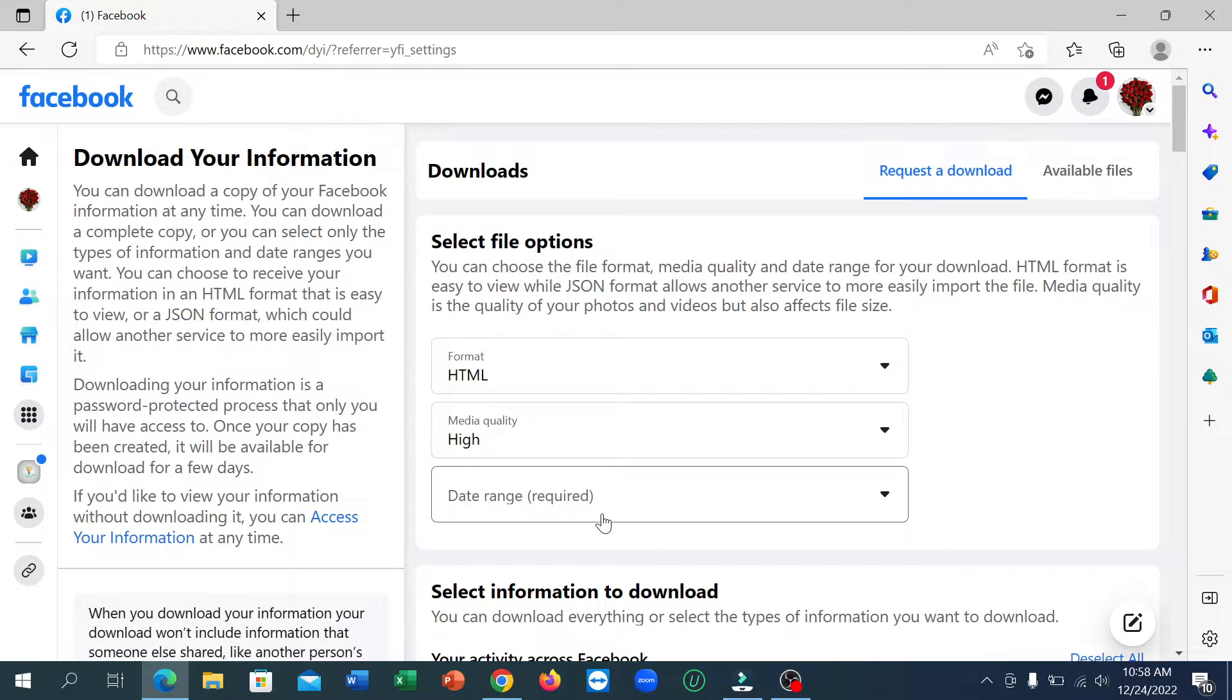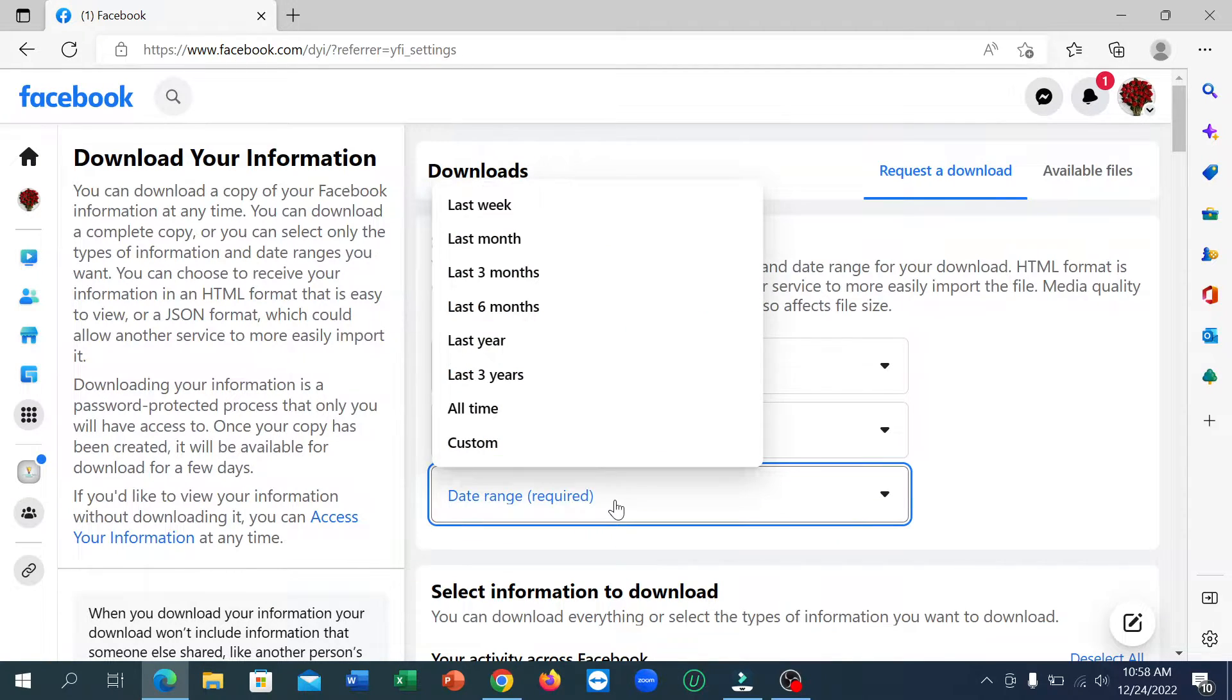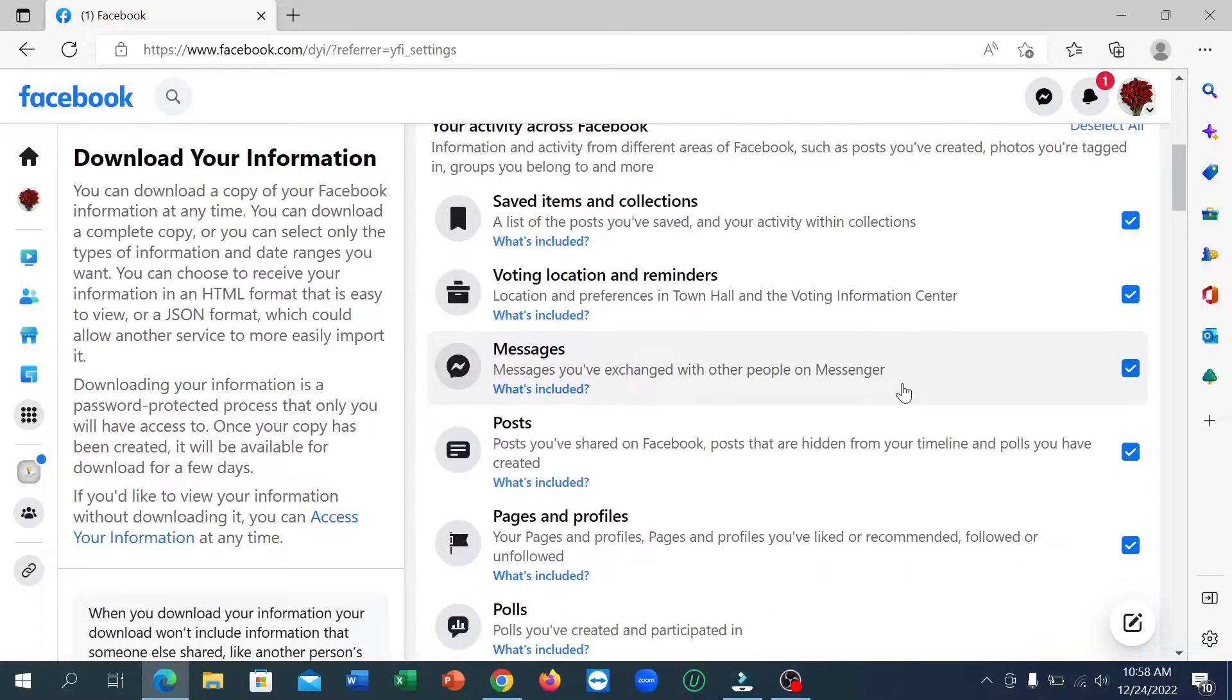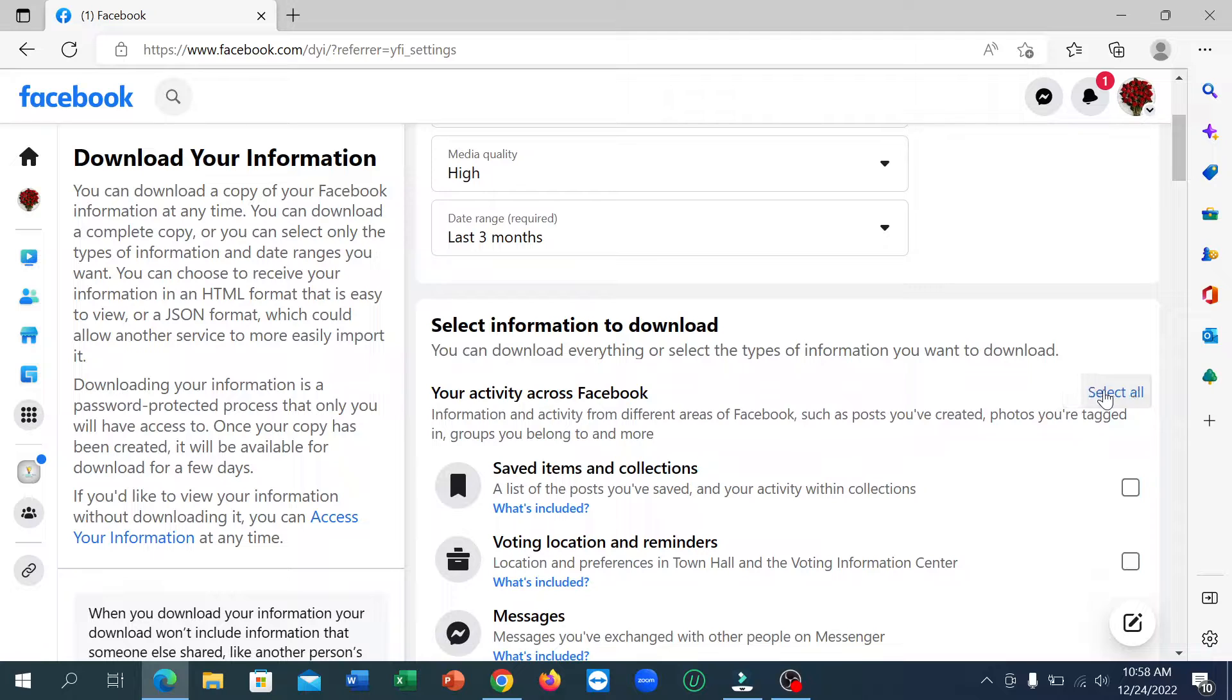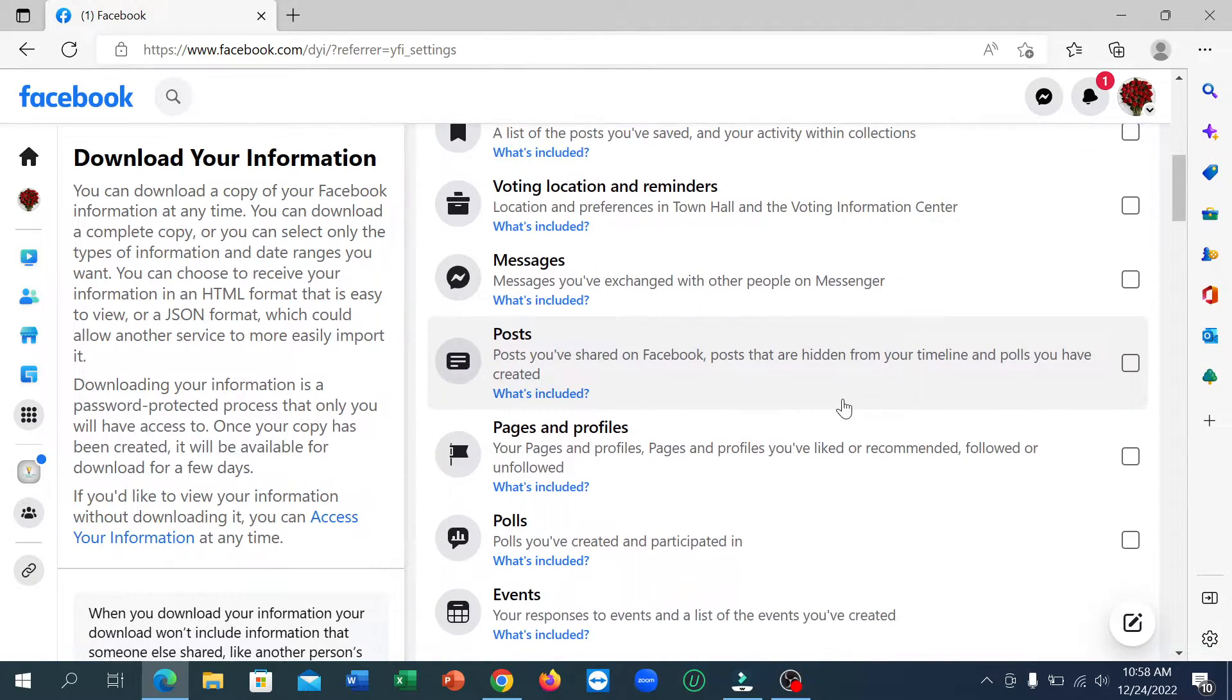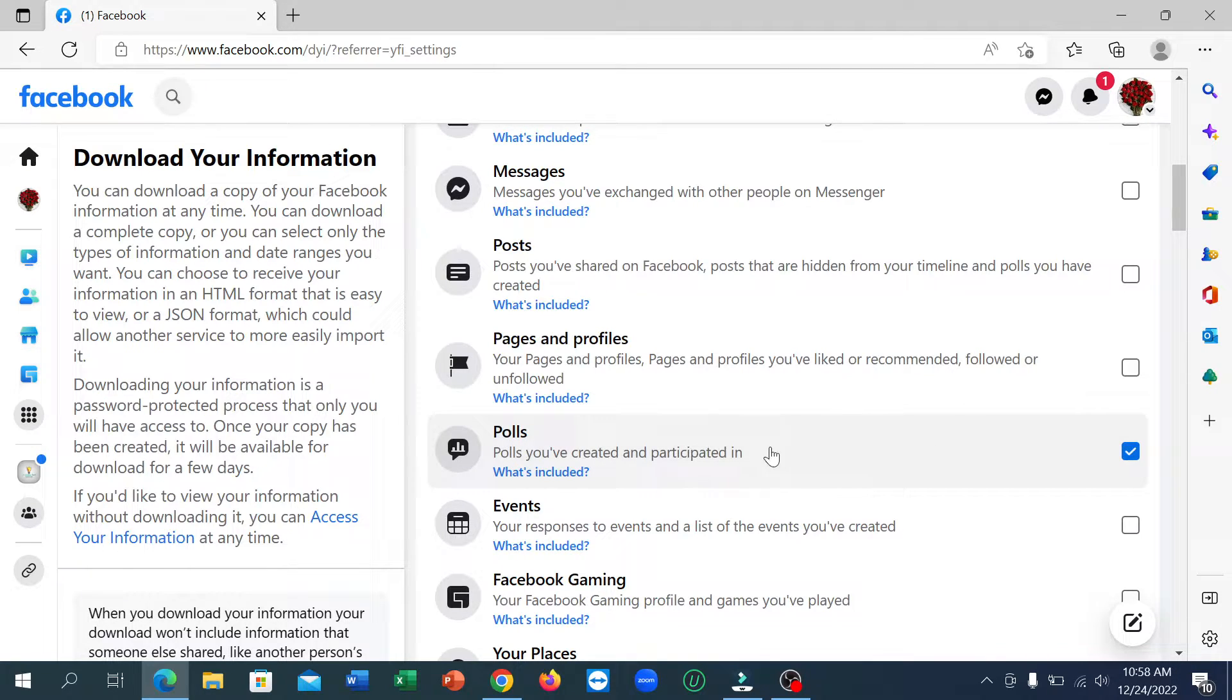You need to select when you deleted your Facebook polls - last month or last three months. Select the date range. Deselect all at first, and then scroll down. You can see there's an option for polls - select it.